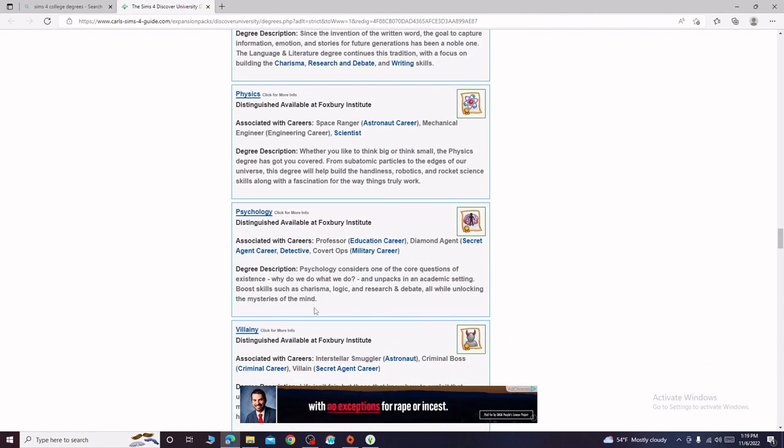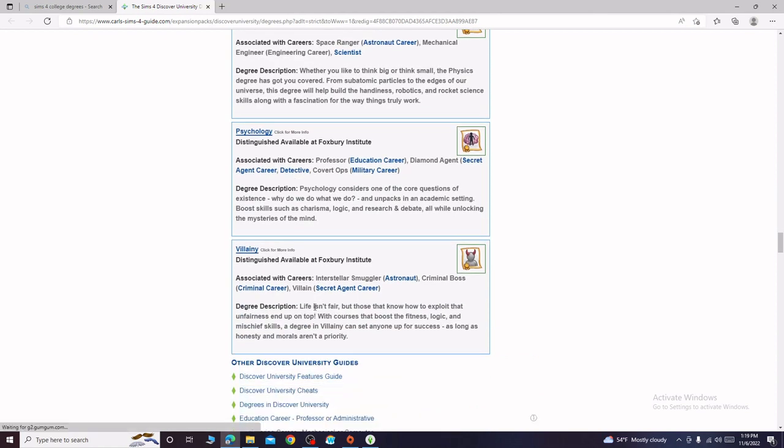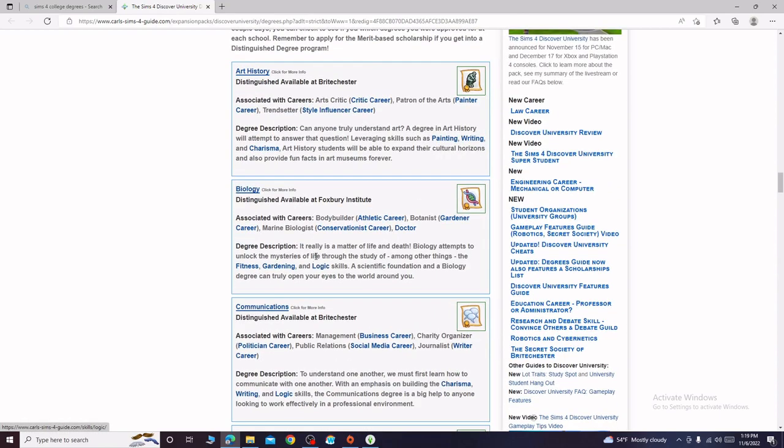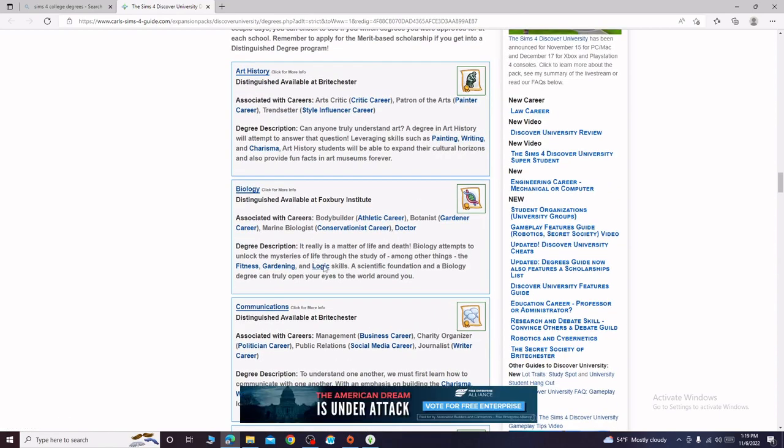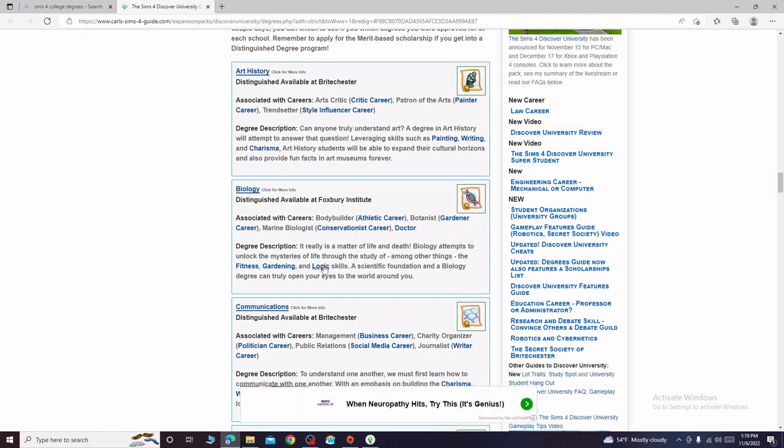So I think biology is our best bet. Eliana you get to work on the fitness, gardening and logic skills which are all I believe fairly easy to do at home. We just need some telescope for logic and then gardening we can just get some seeds and fitness you can just go on a run outside until we can afford anything better.